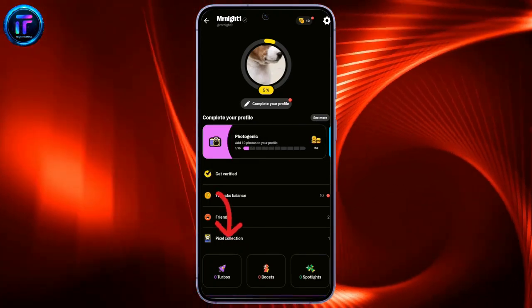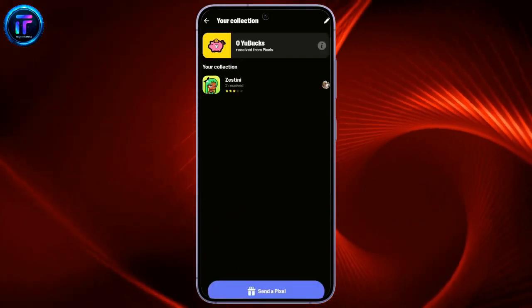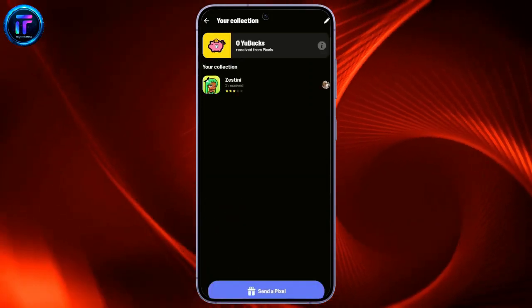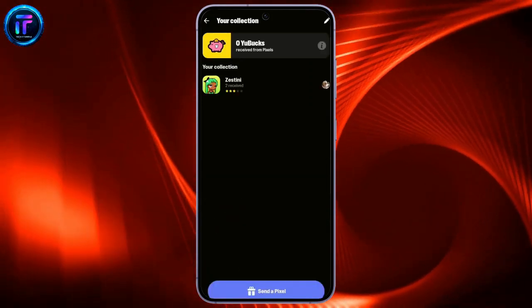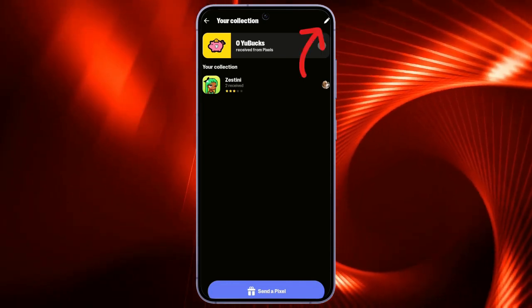After going there, you can see all the pixels that you have. You just simply have to click on this pen option in the top right corner.